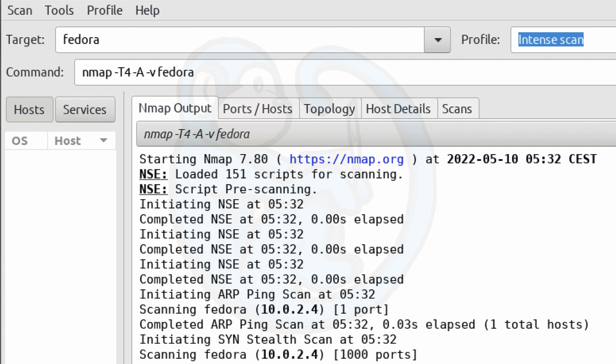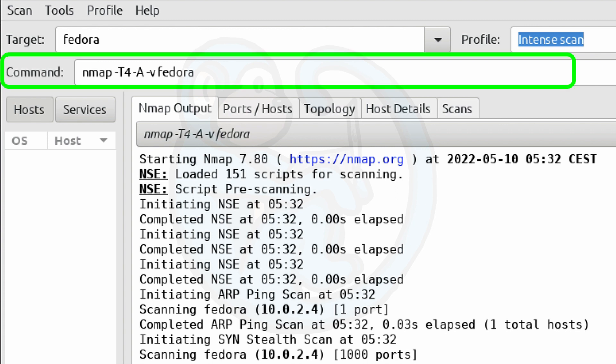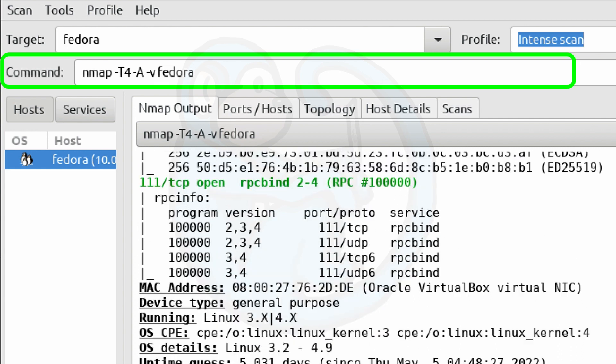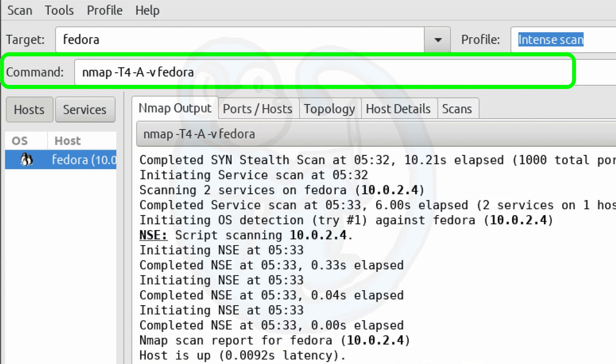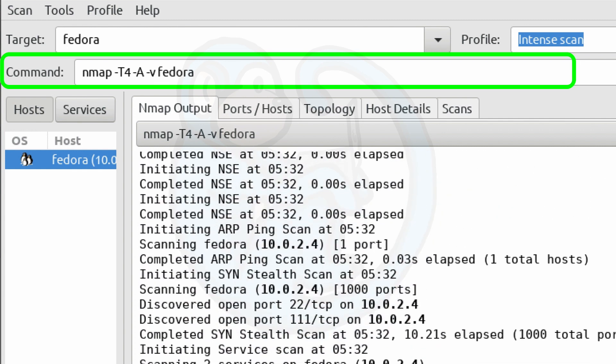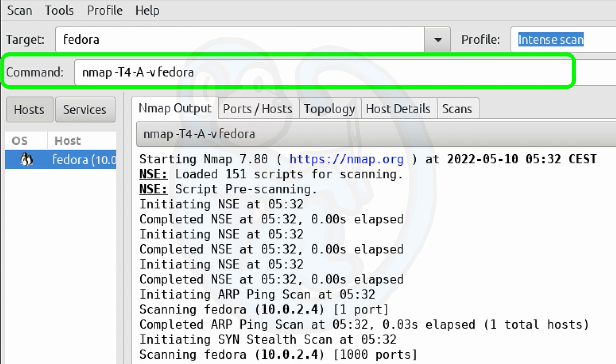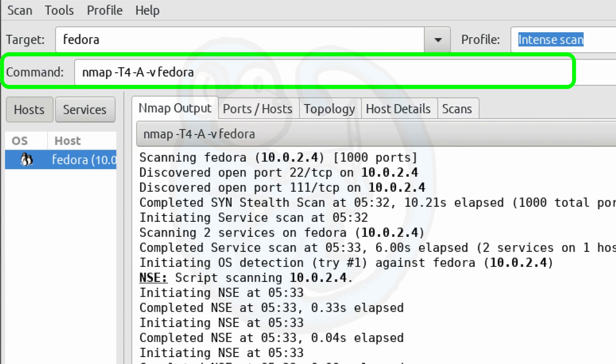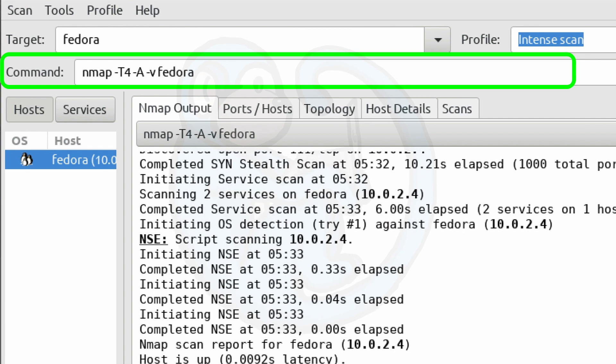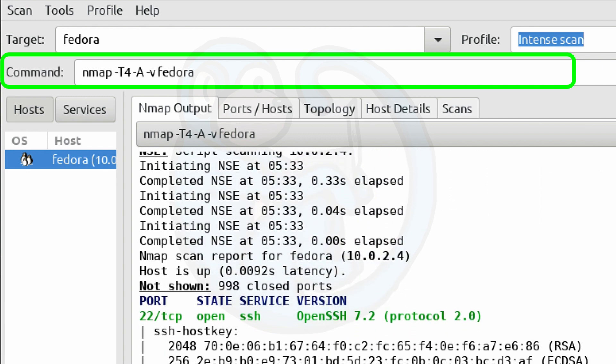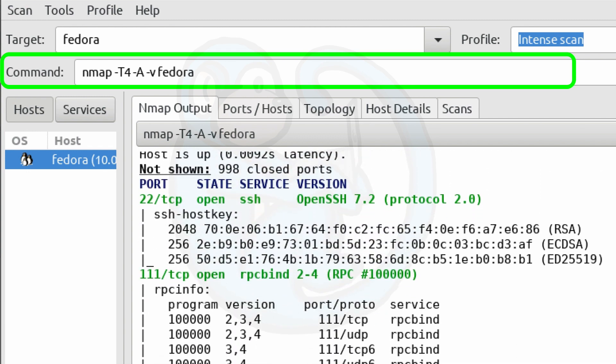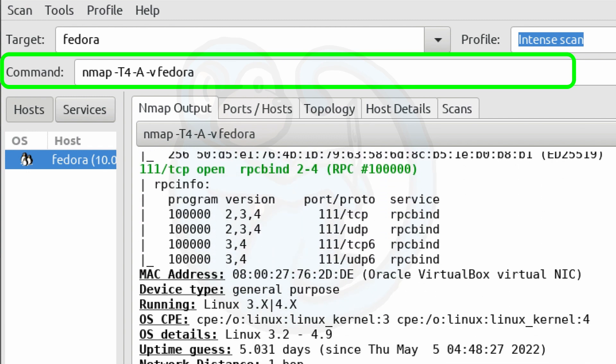And here underneath the command field, you can see that it uses the -T4 for aggressiveness of level 4. It uses the -A for all options. So it's going to try to do an operating system detection, a version detection for applications, script scanning, and then traceroute. And lastly, a -v for verbose.